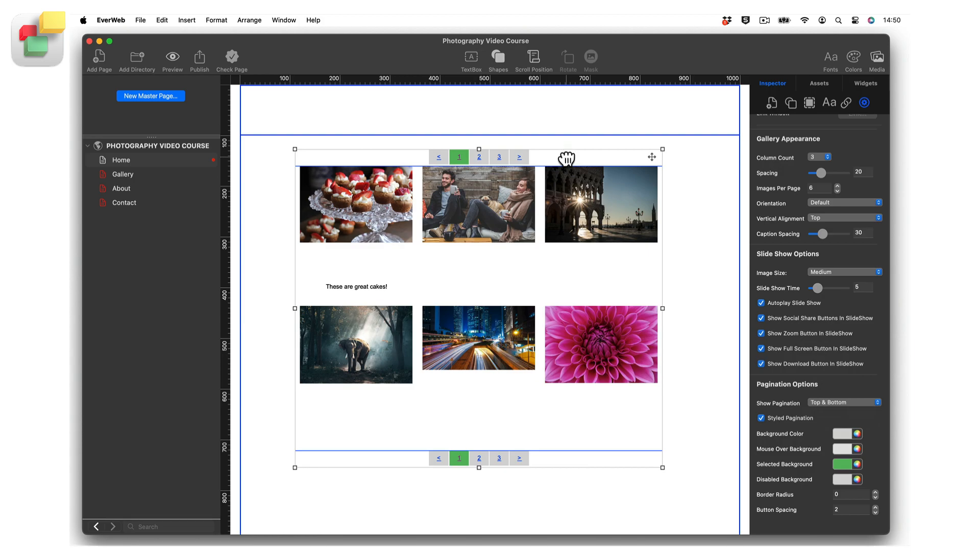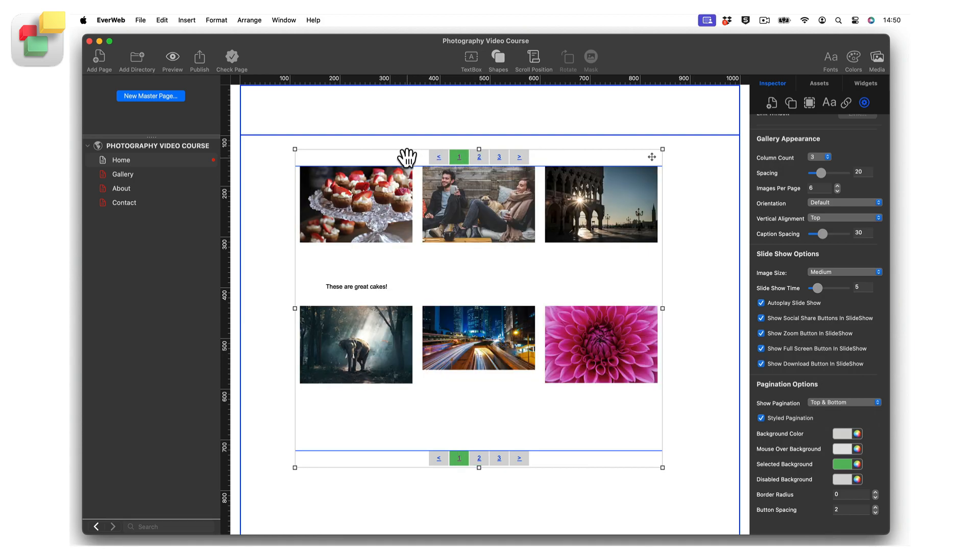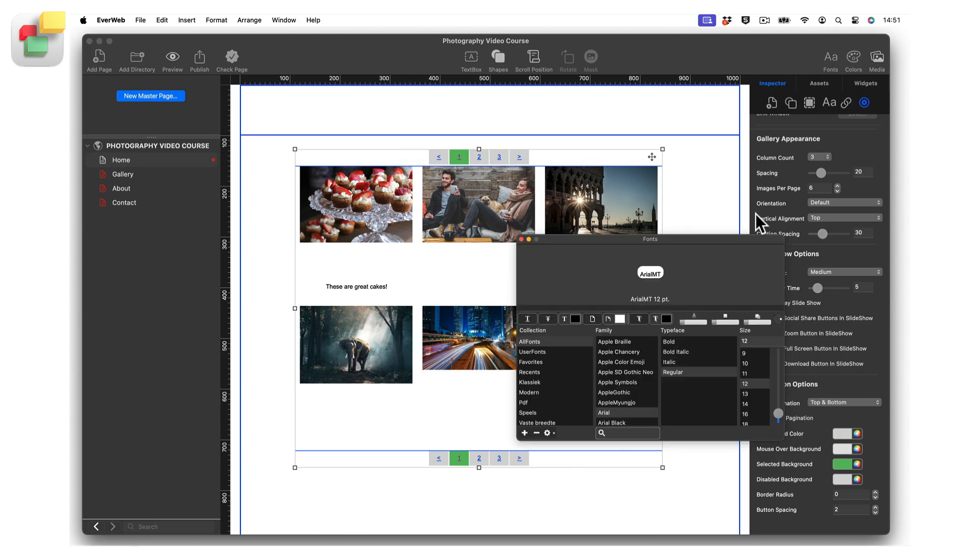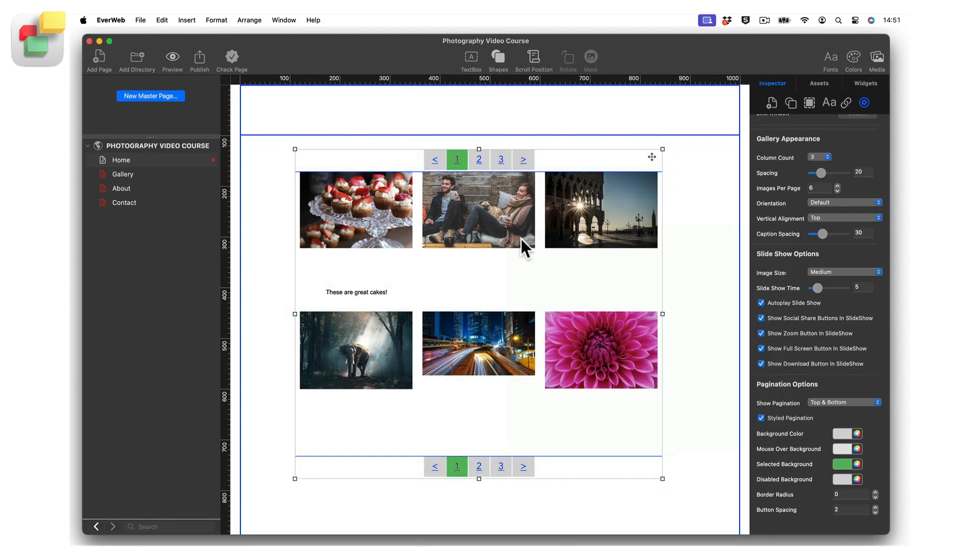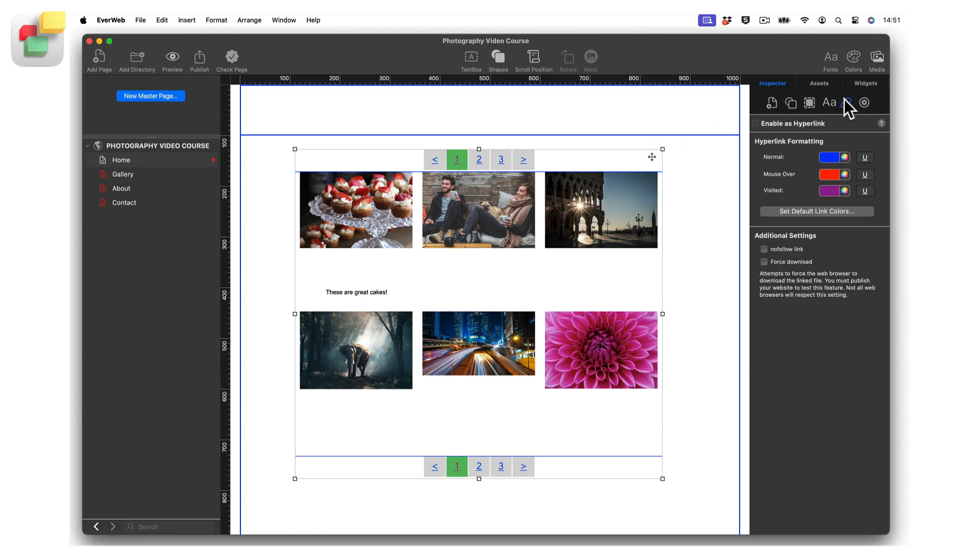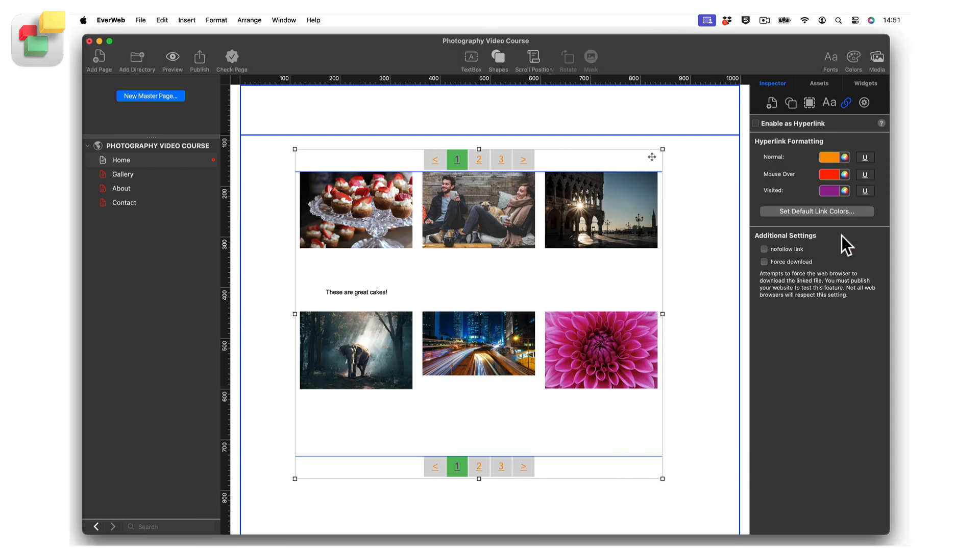First, click in the pagination links area. You should see a blue selection box displayed. Click on the Fonts button, then set the font and font size that you want to use. As the pagination links are hyperlinks, change the color and underlining of the links in the Hyperlink Formatting section of the Hyperlinks tab.